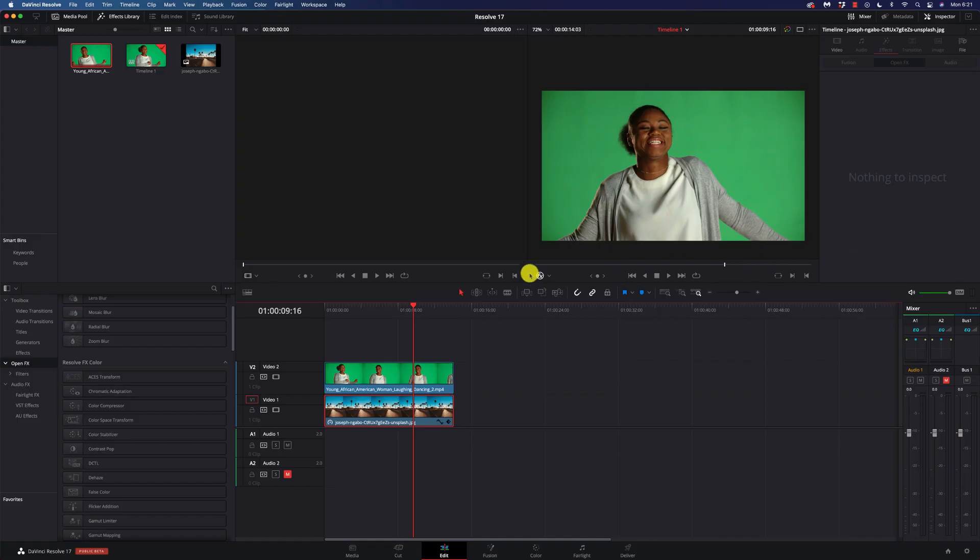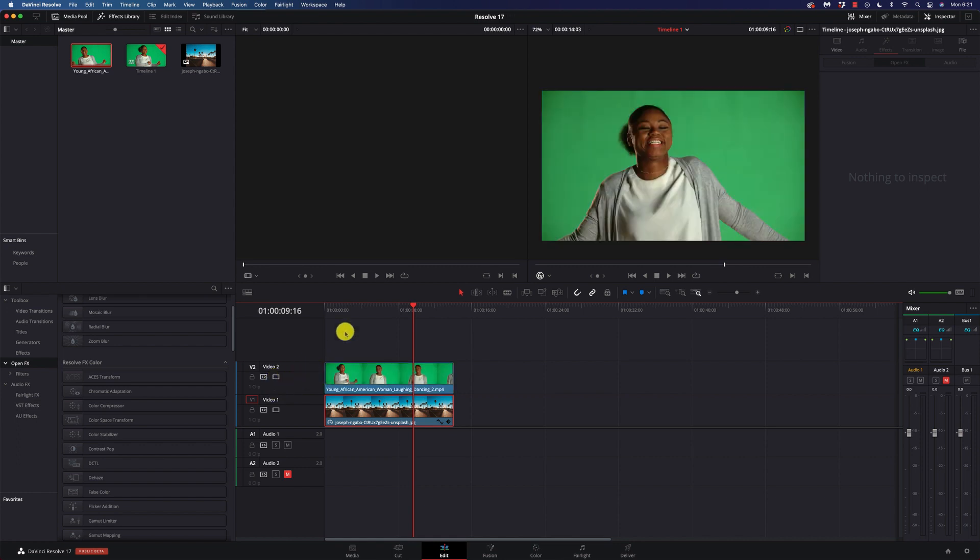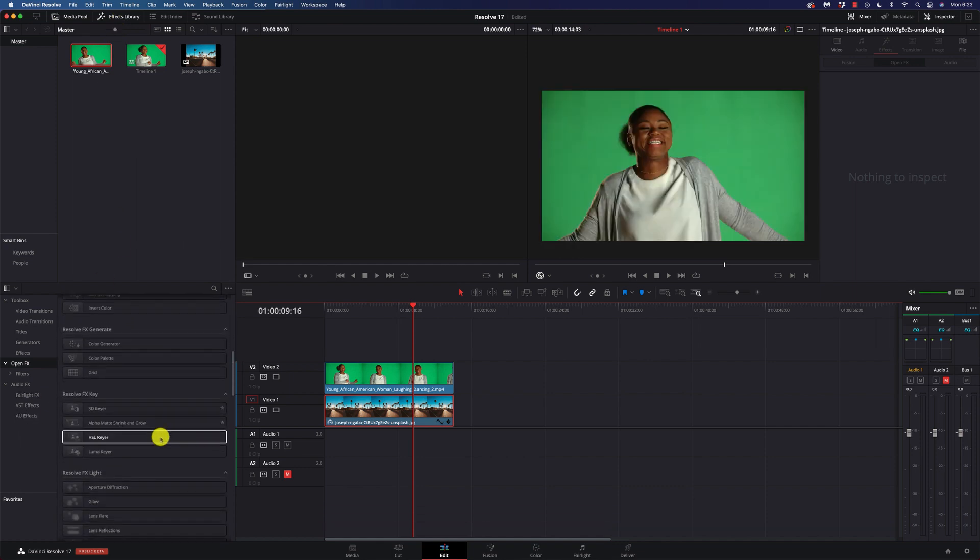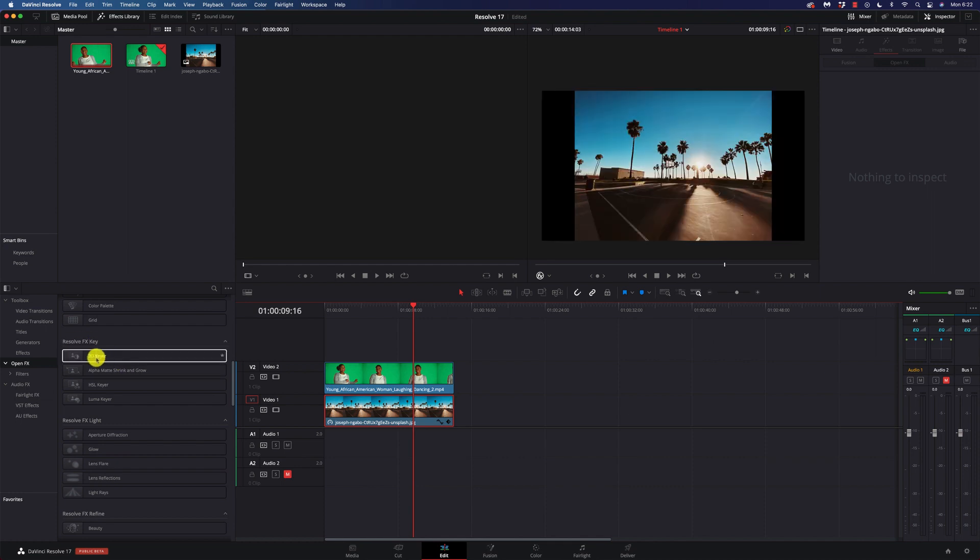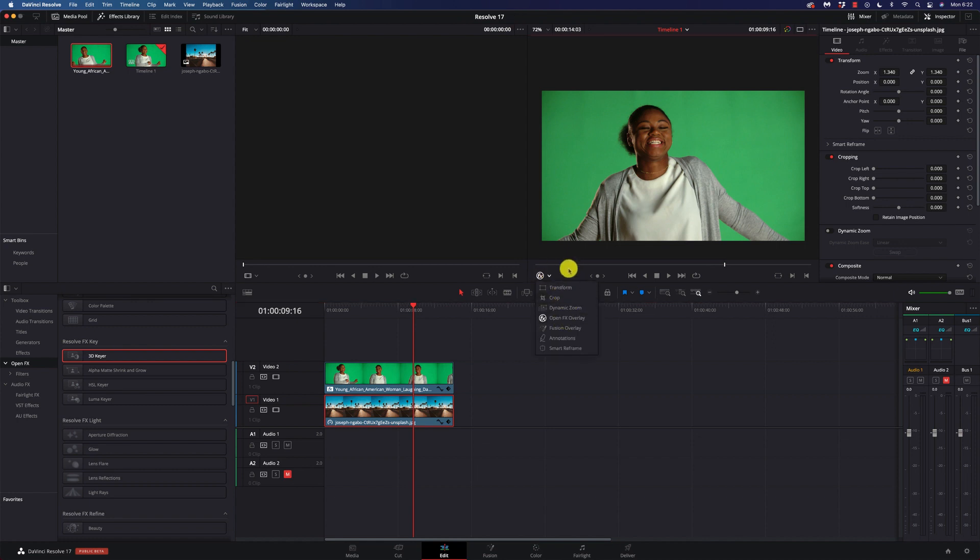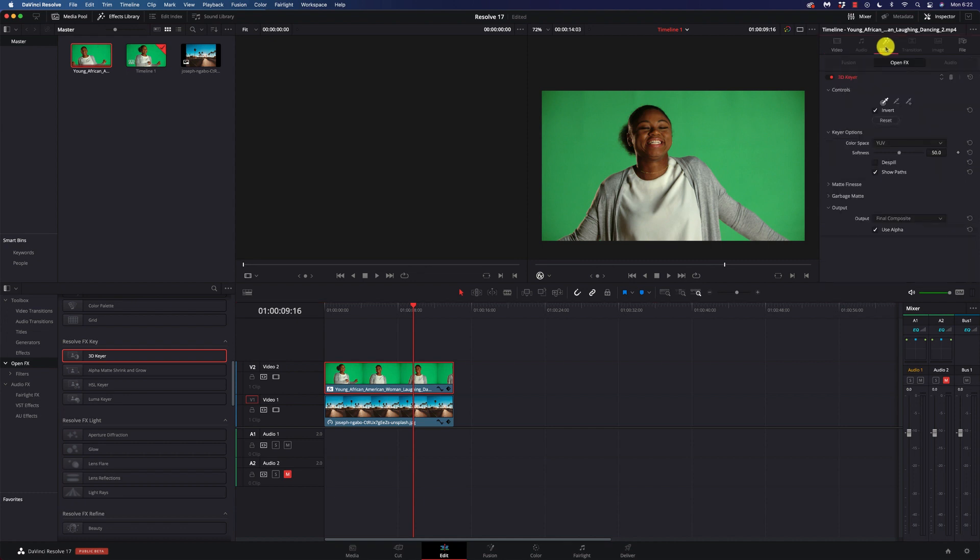All right, here I am in DaVinci Resolve, and I have this green screen footage, and behind it, I just have this image of a basketball court. So what I need to do is go to my open effects. If you don't have that, open up the effects library at the top, and we're going to scroll down until we find our Resolve FX key, take the 3D keyer, and drop it on the footage. Now, we want to make sure we have the open effects overlay turned on. We're going to need that, and we'll make sure we have our footage selected. Go over to our effects panel, and we have our 3D keyer.